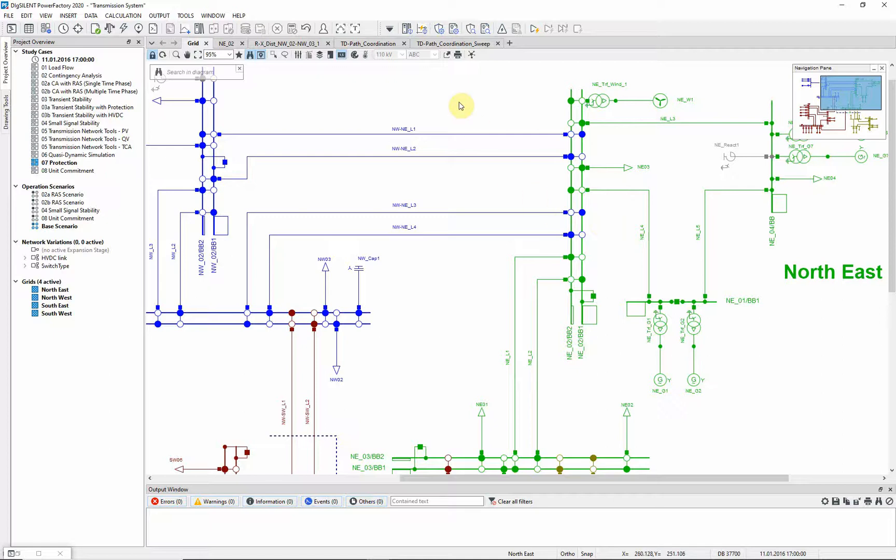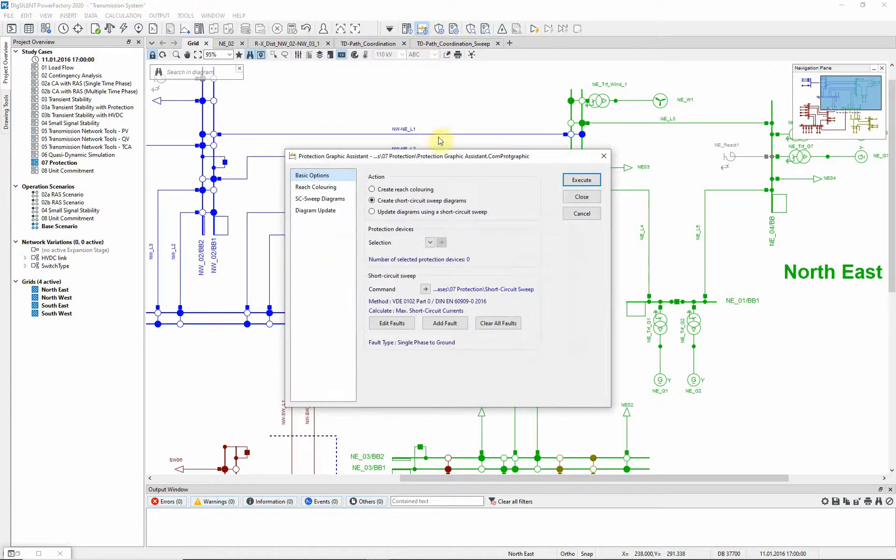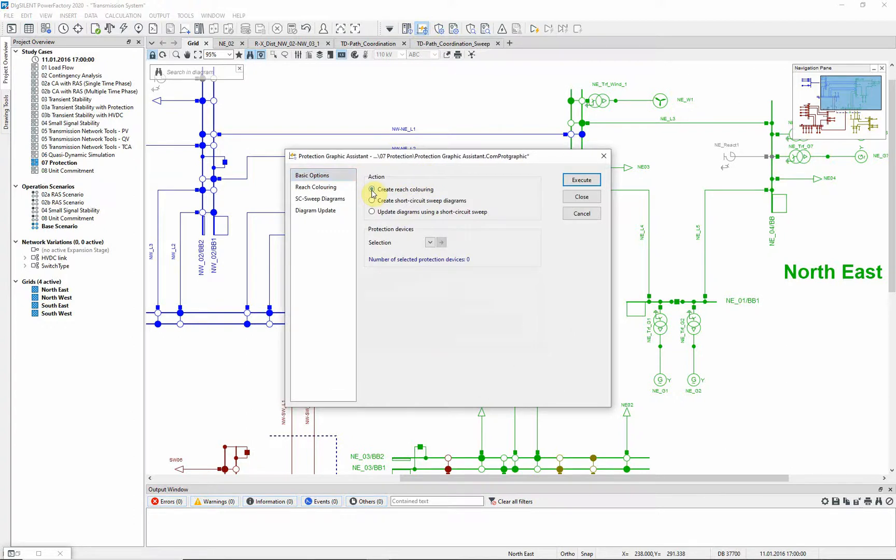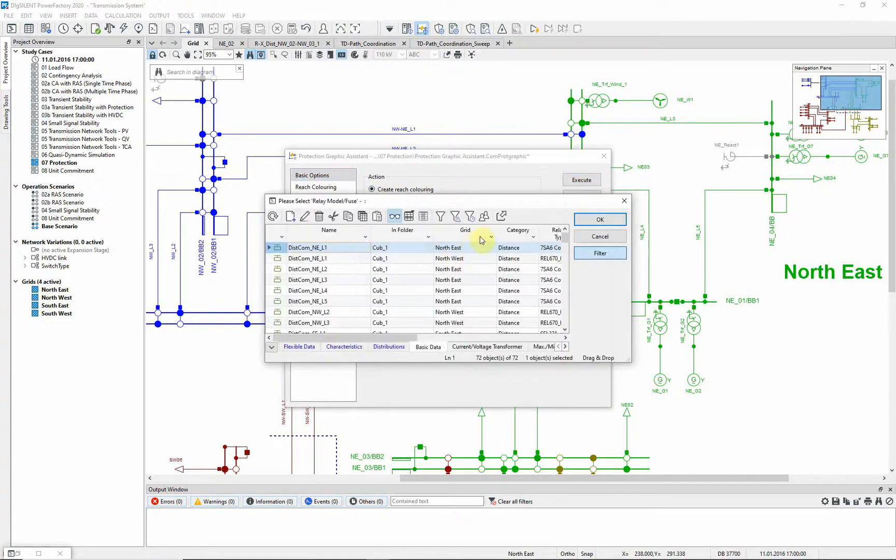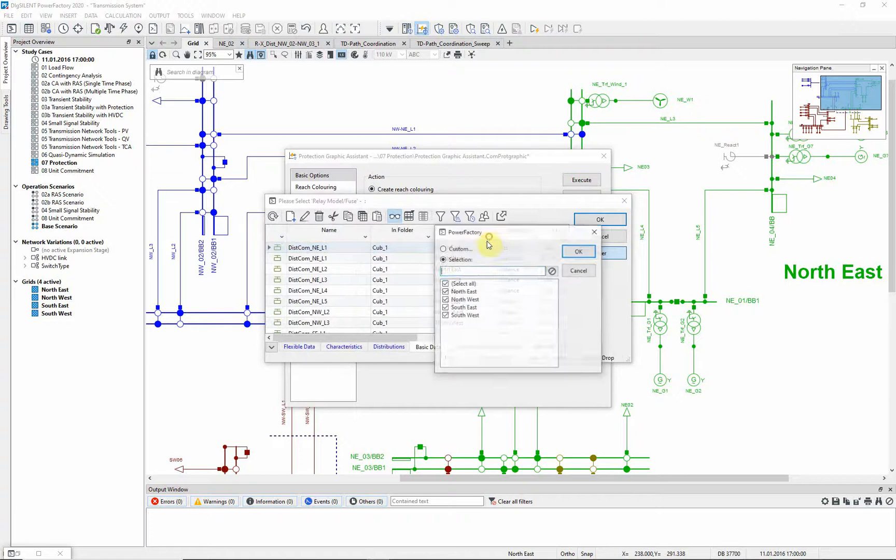Open the protection graphic assistant in the protection and arc flash analysis toolbar. For now we want to create a reach coloring and have to select the devices for which the coloring is displayed.